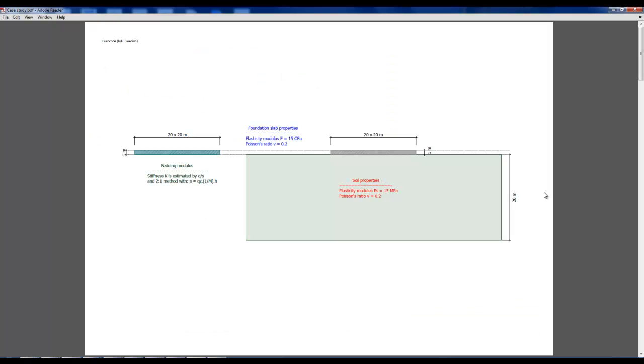We start with a case study to illustrate the difference in behavior between bedding modulus and solid elements, before we move on to the practical example.